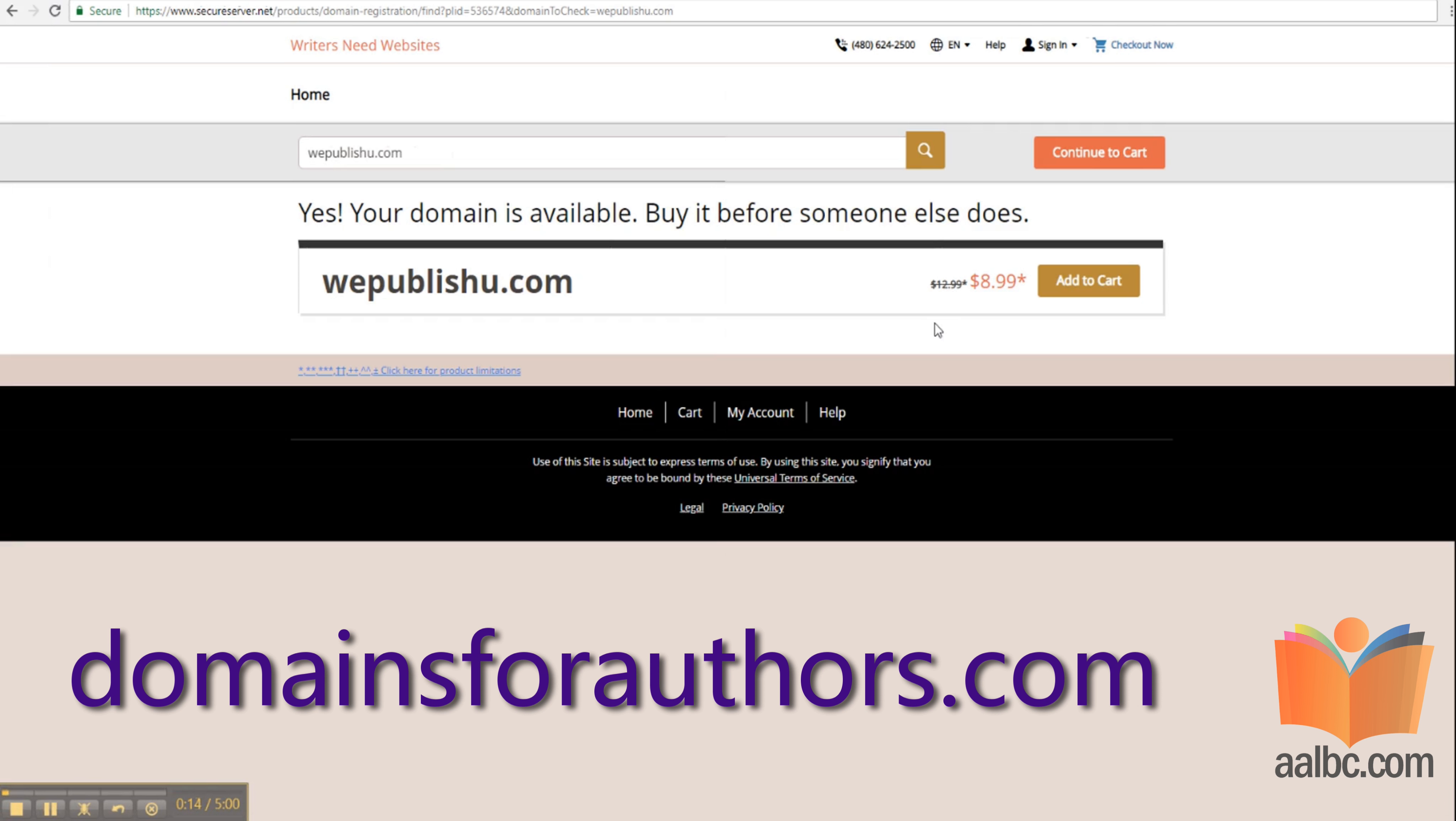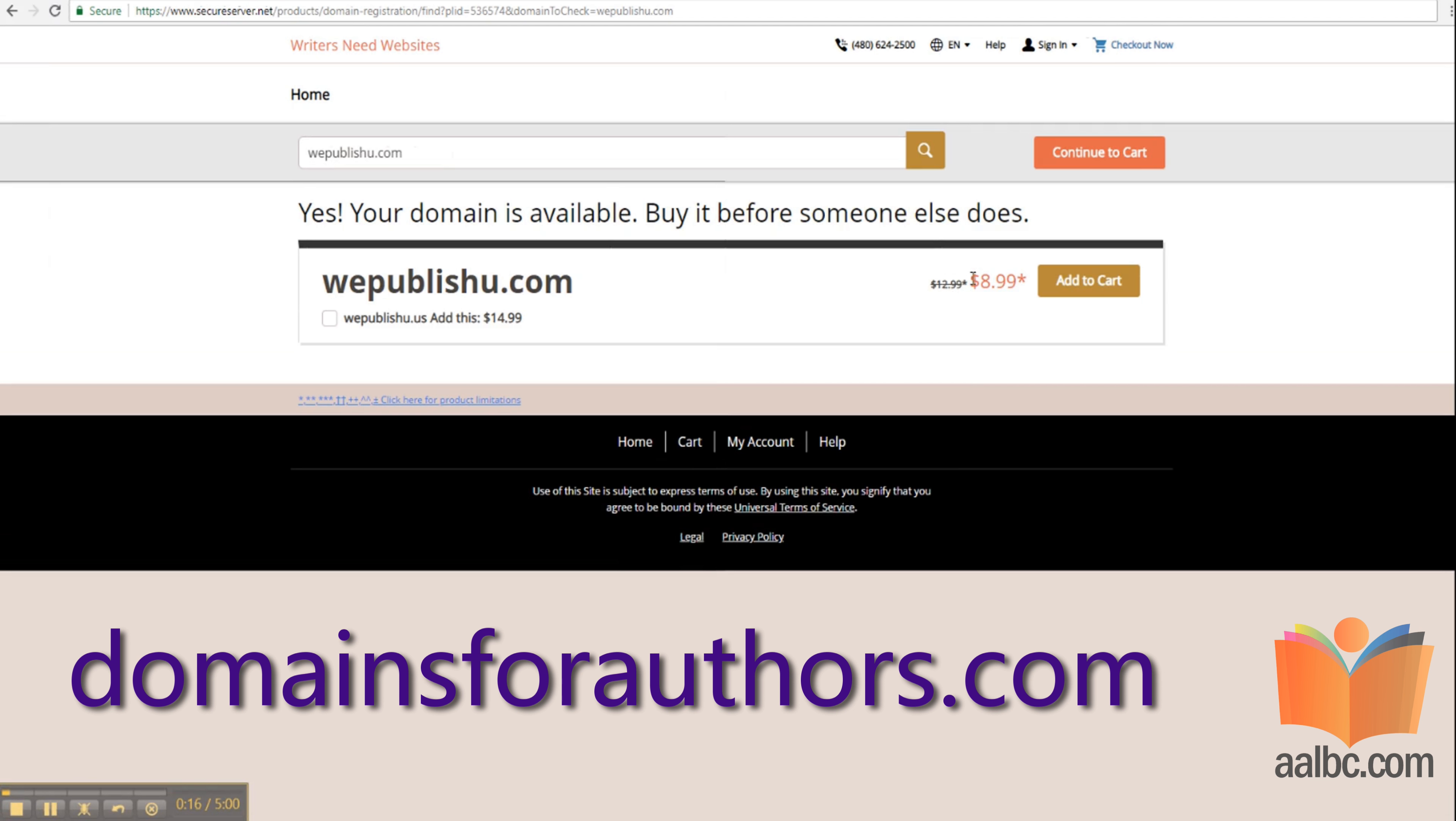Make sure that the price you're presented with is $8.99. These prices have been set up exclusively for you. Then click add to cart.